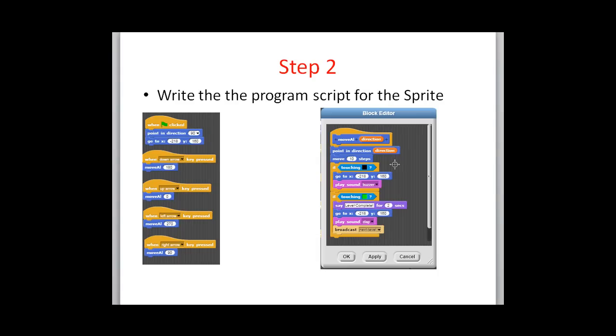The second step then is to program the script for the sprite. You can see the blocks here on this slide. We'll walk through each of these and build them up together.